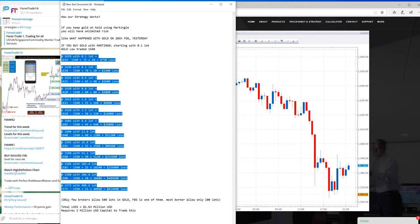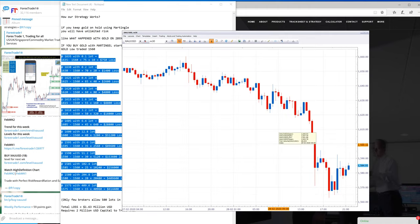You would require around $2 million USD capital to trade, and you would end up wiping out your capital.